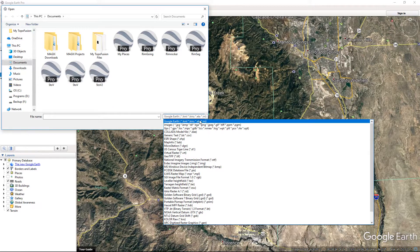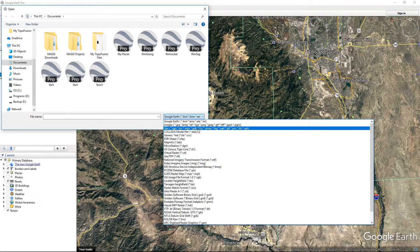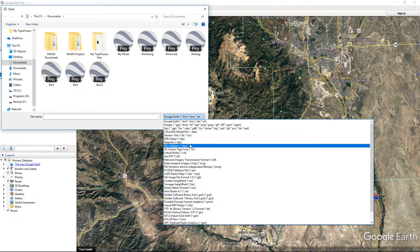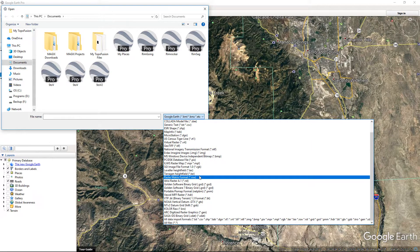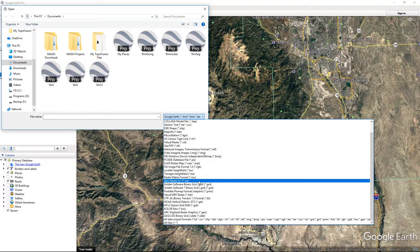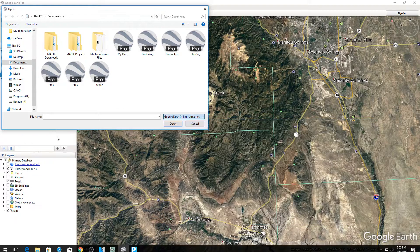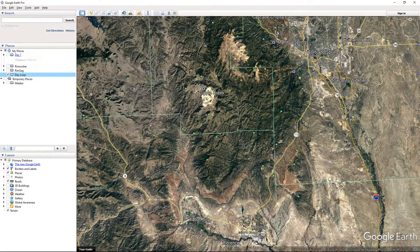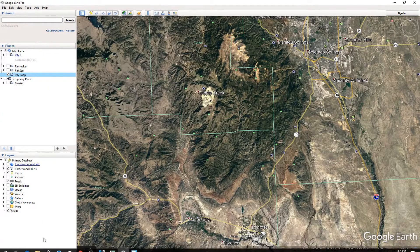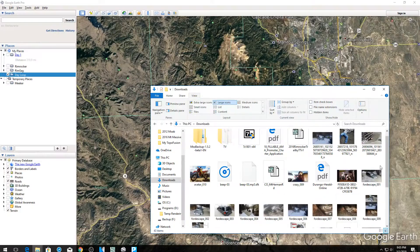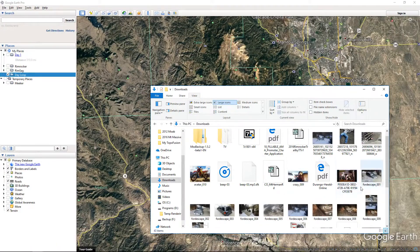I need to bring in a GPX file, and this is kind of the harder way to do it — I have to find it in this list here and I'm probably overlooking it. Or you can do it in a much easier way: you can just grab it if you have it.